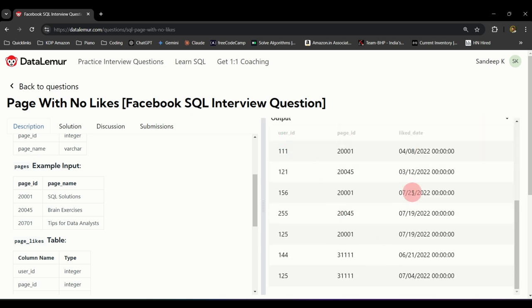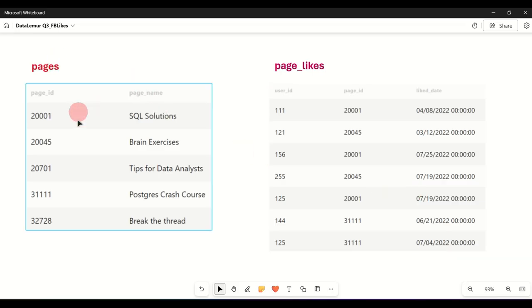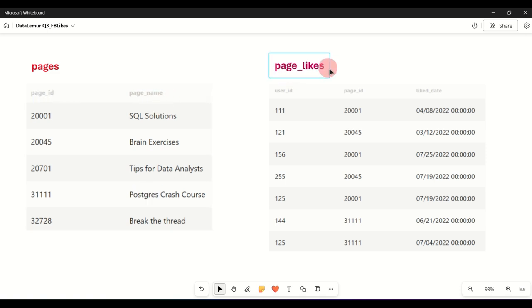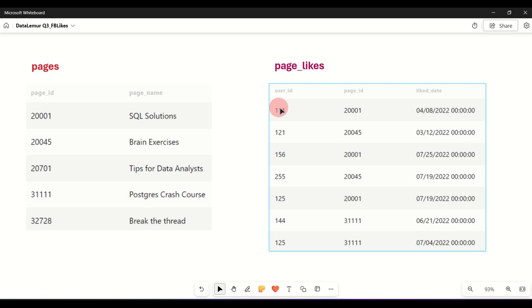This is your second table. You have user_id, page_id, and like_date. Your first table — pages — has a page_id and a page_name. On the right, page_likes has the user_id, the page_id, and the like_date, showing which user liked which page on which date.